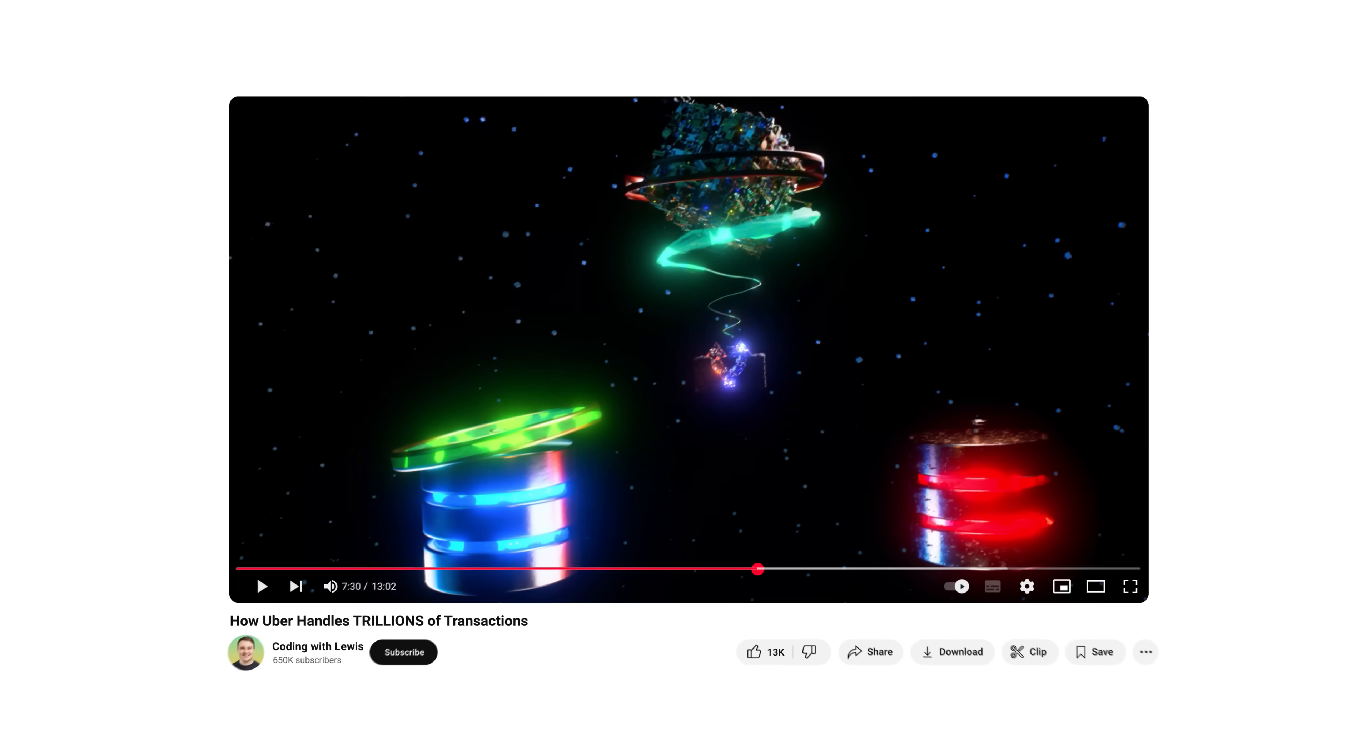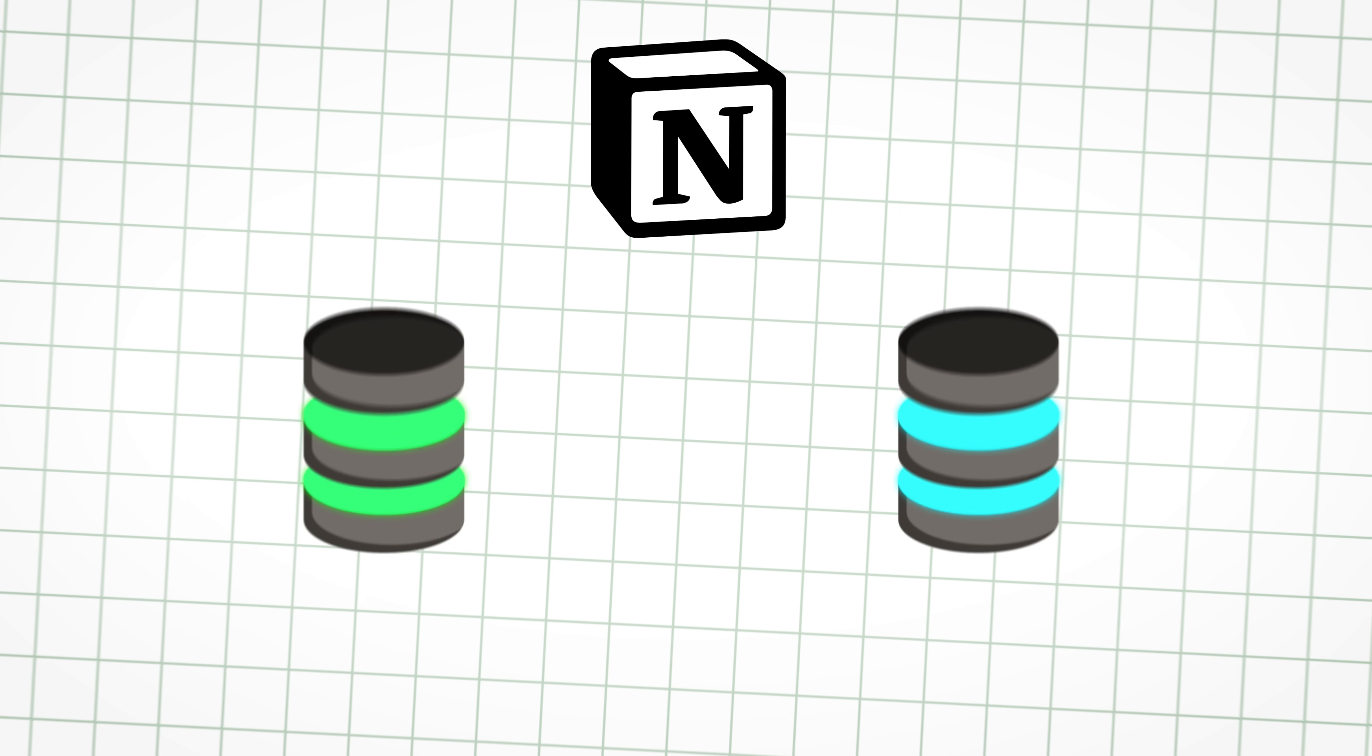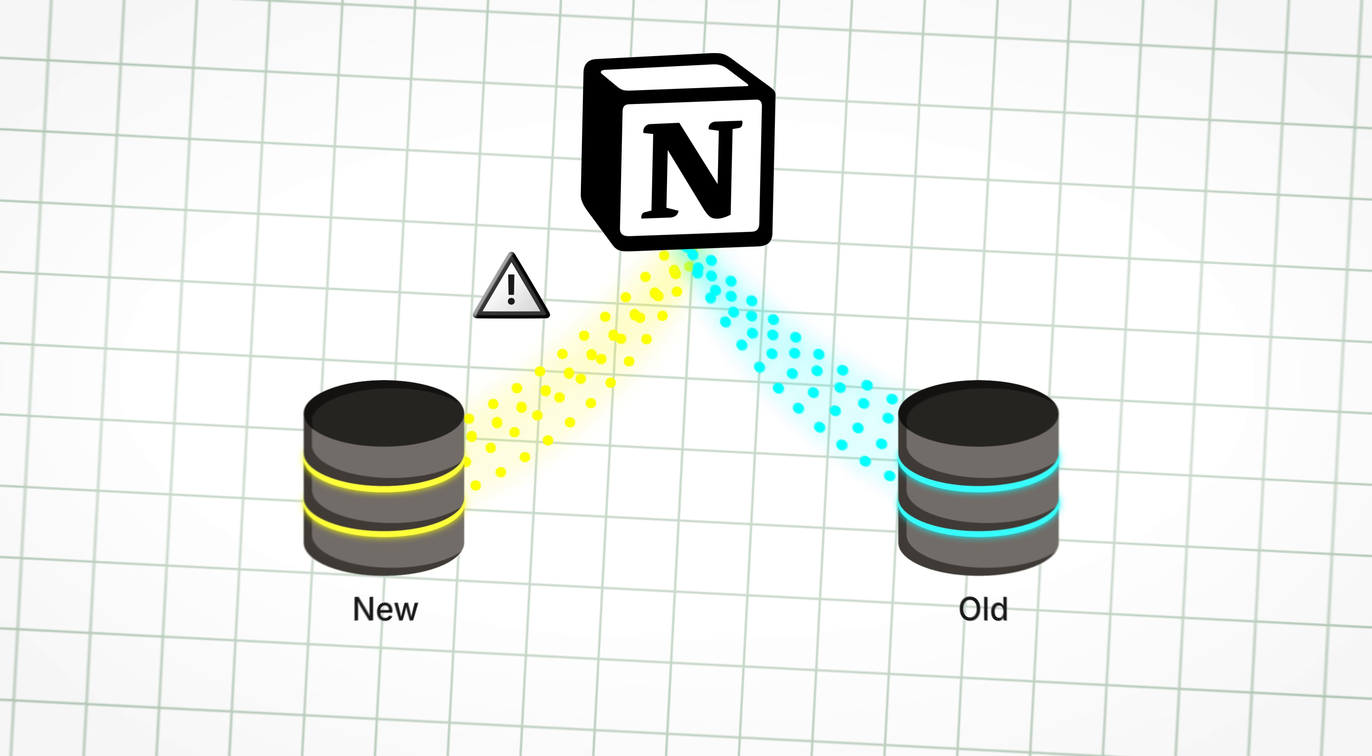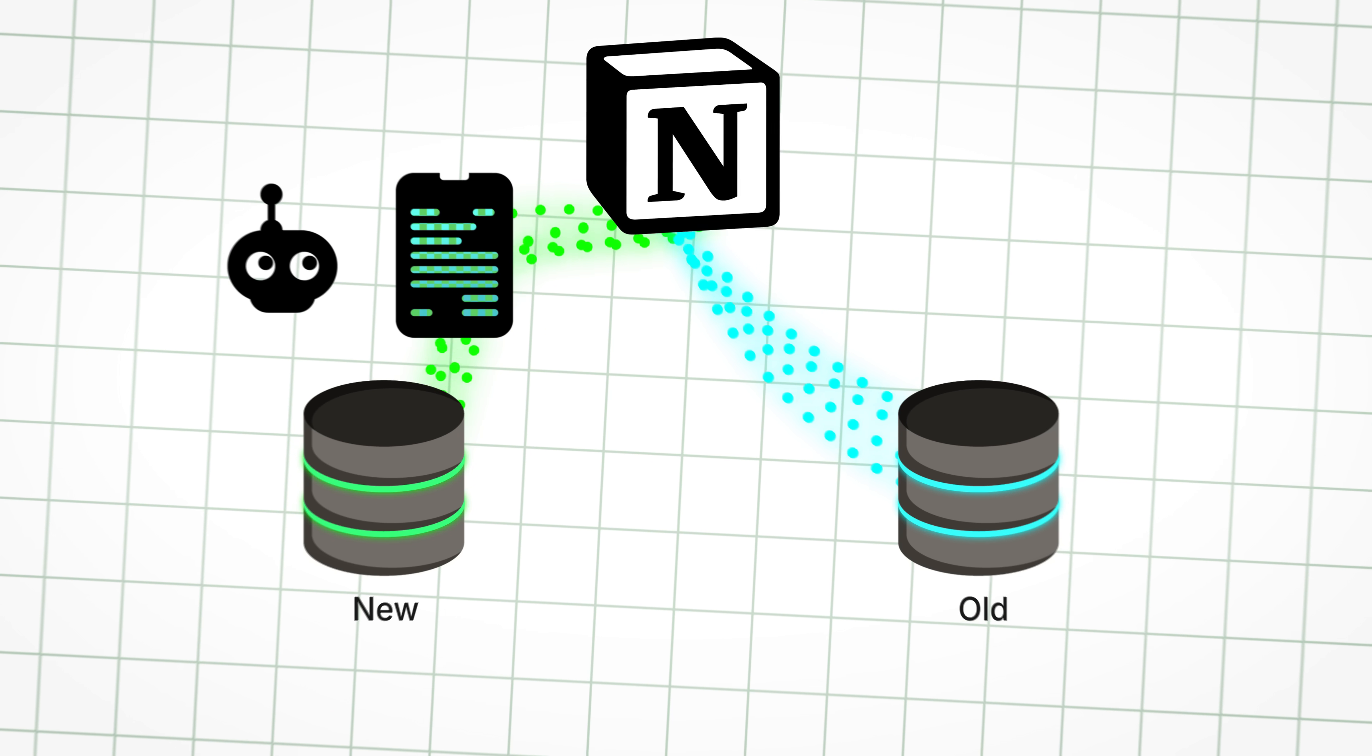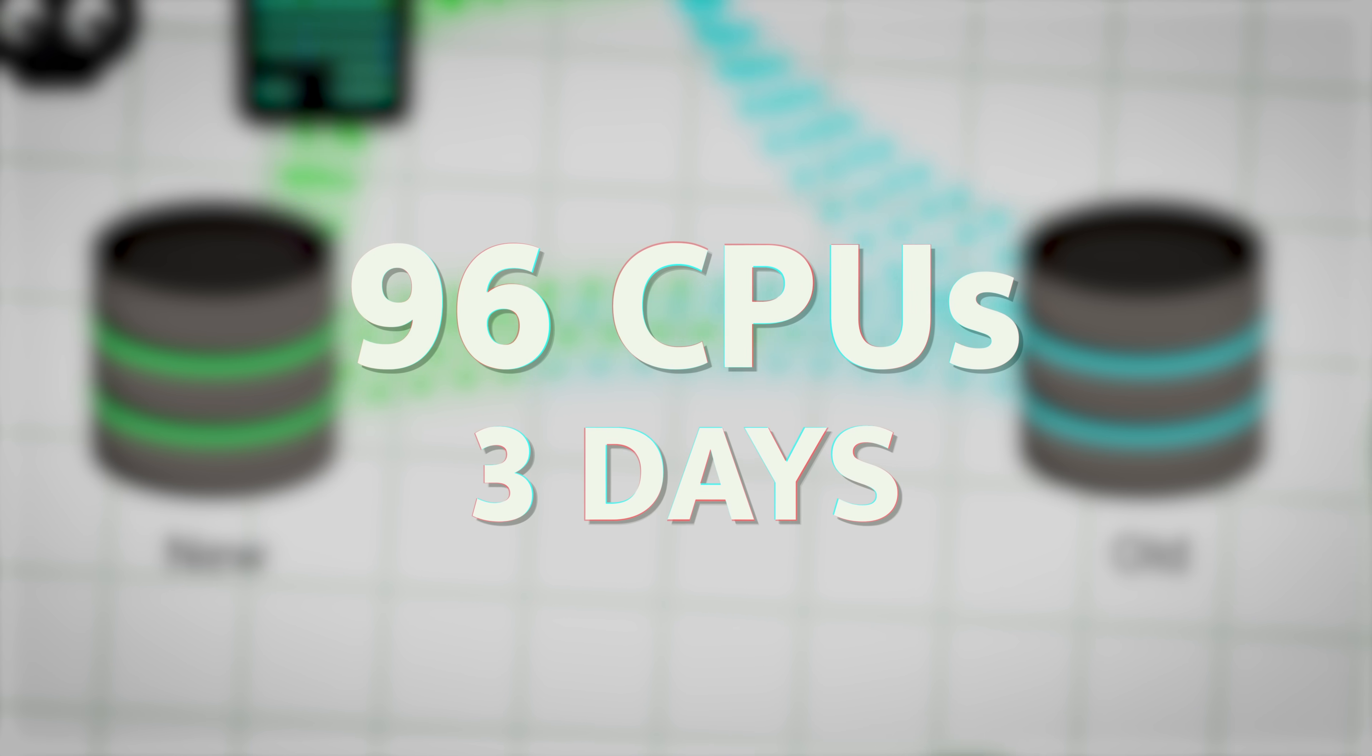But how do they do all of this? They used a combination of things, but one being the double write method, which I actually talked about in another video about how Uber handles trillions of transactions. The double write method writes the same data to the new database as well as the old. And since Notion had a hard time keeping up, they created an audit log that a catch-up worker would go through periodically and add in later. Then, to fill in all the old data, they used a machine with 96 CPUs that took three days to backfill the entire Notion database.